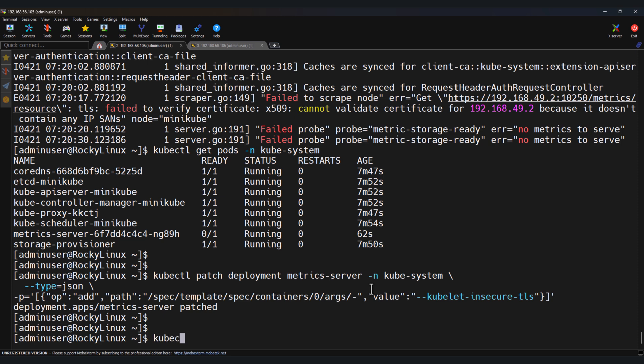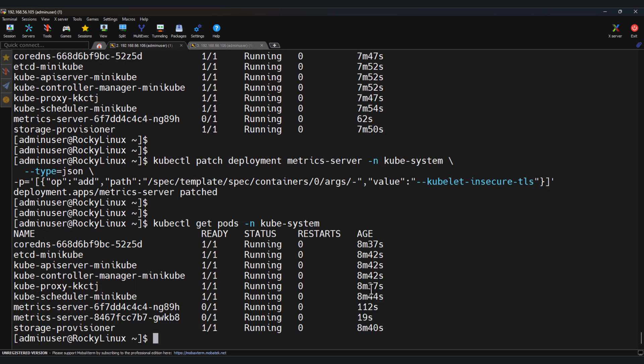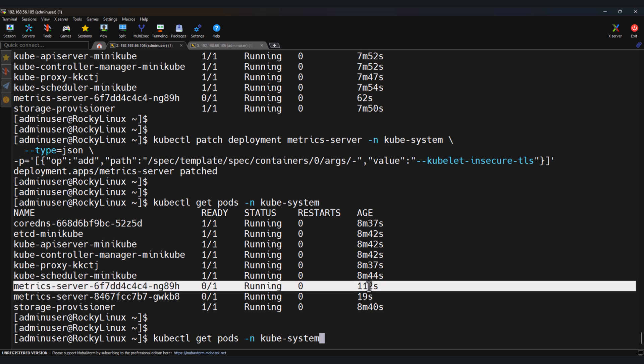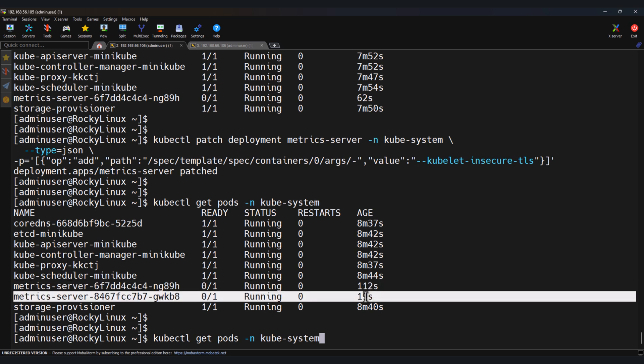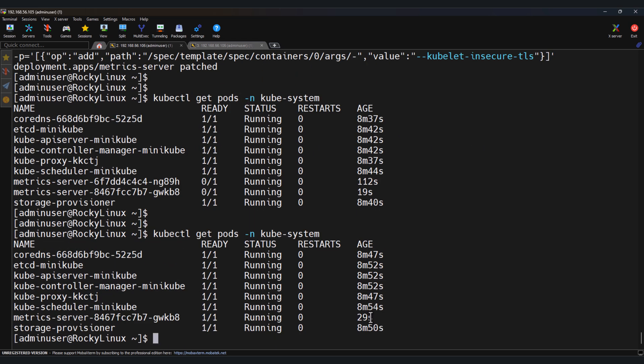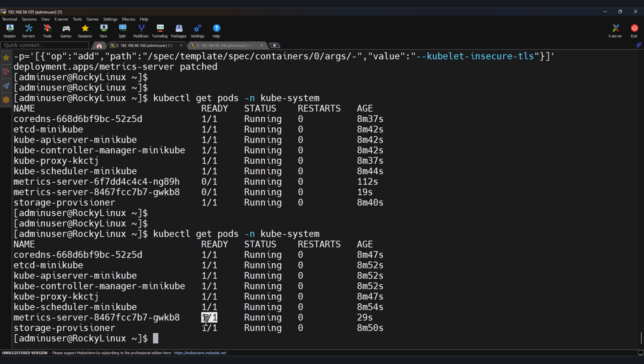Check kubectl get pods. This is the old metrics server and this is newly created. Here you can see the metrics server is up and running and the status is ready to use.